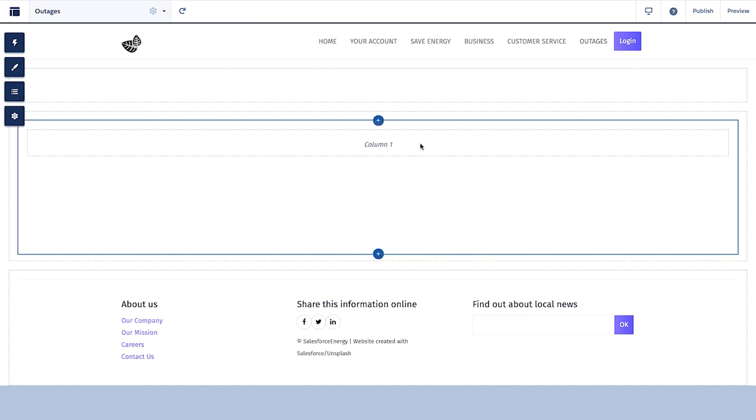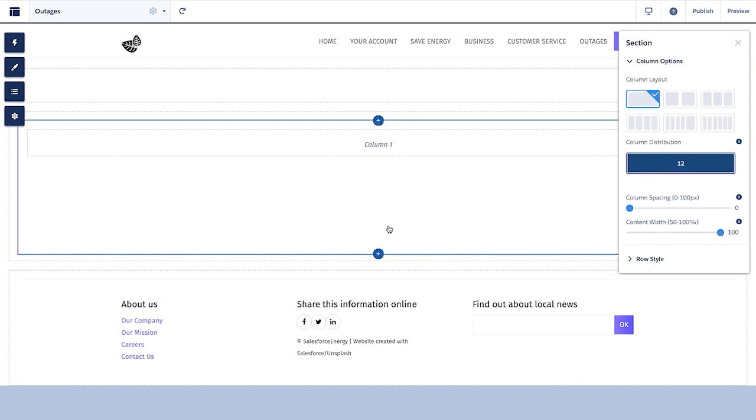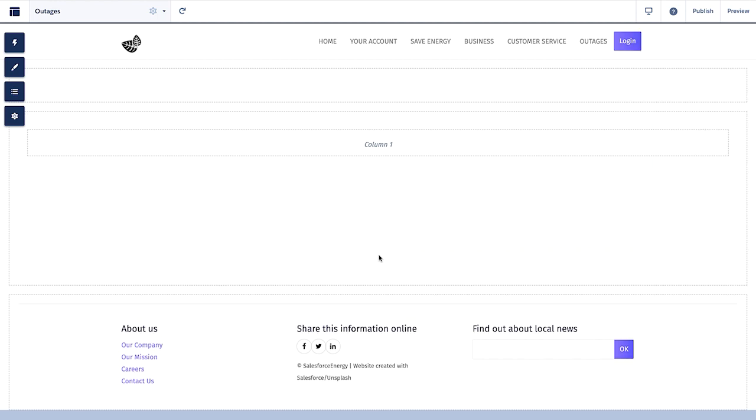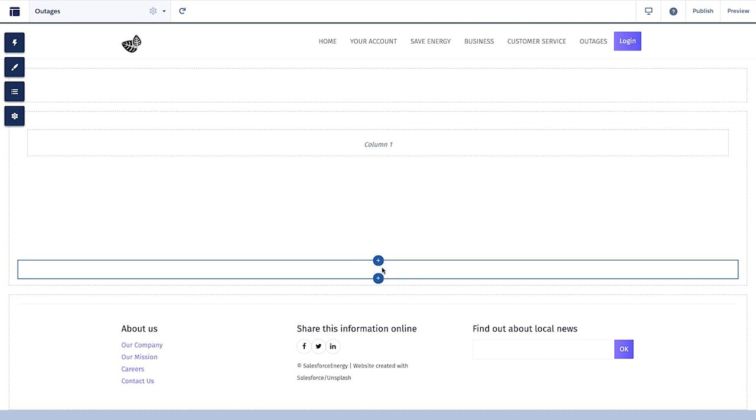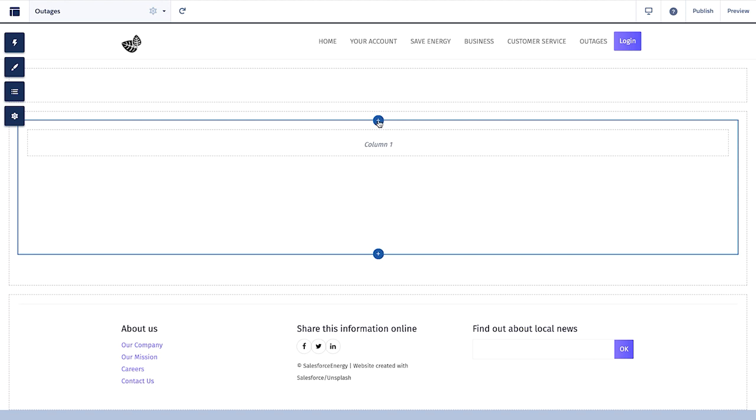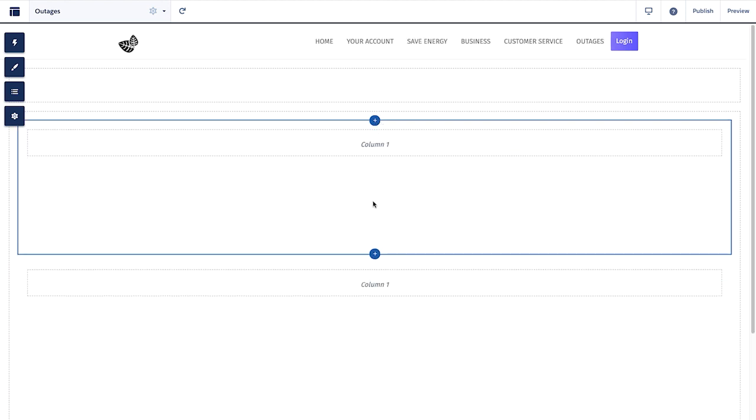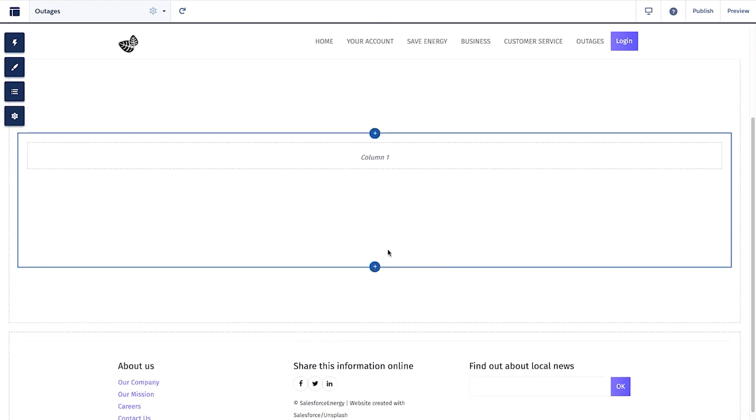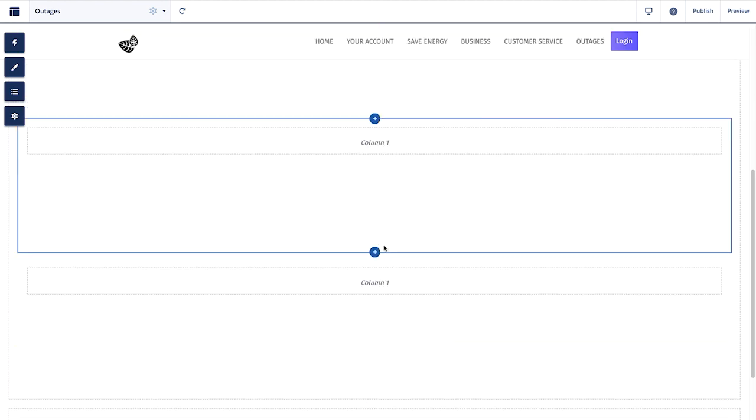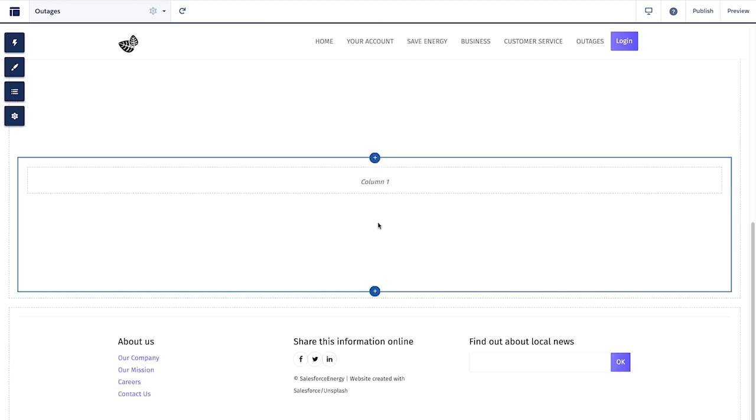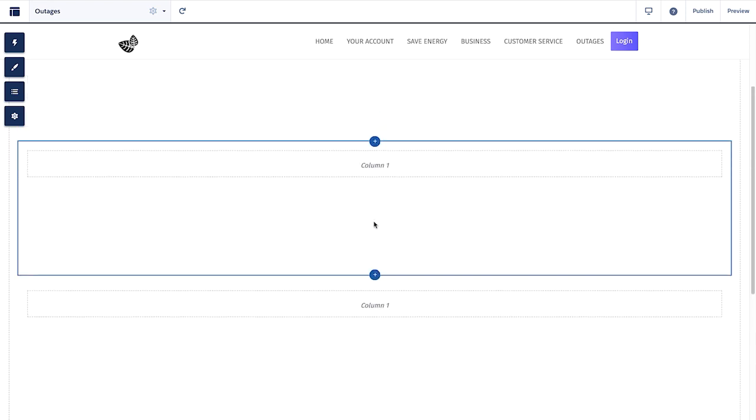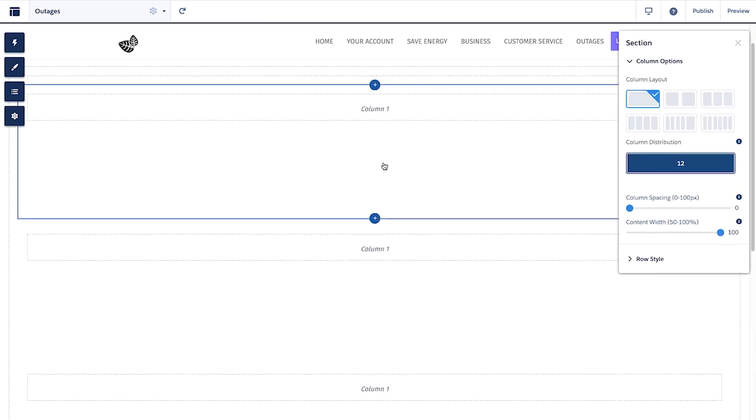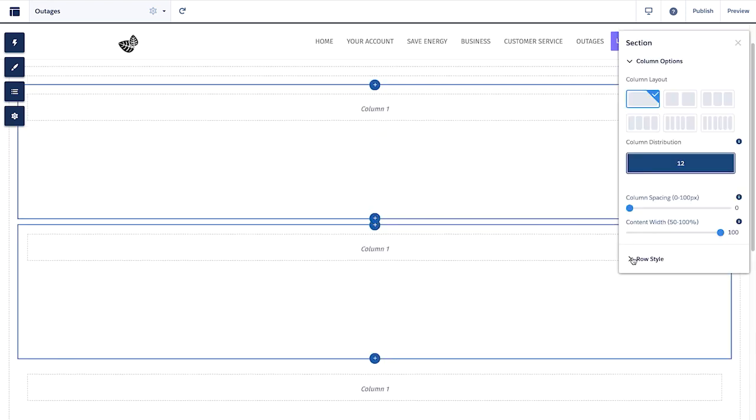After that, we can now begin building our page using one of our most powerful admin features, Flexible Layouts. Here you can create multiple responsive regions with various customizations, including updating the number of columns per row, the column spacing, the content width, and more.